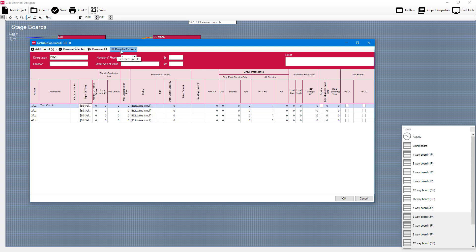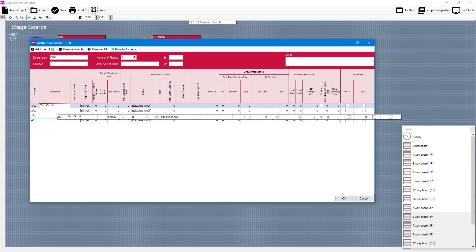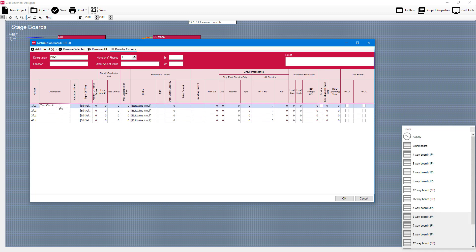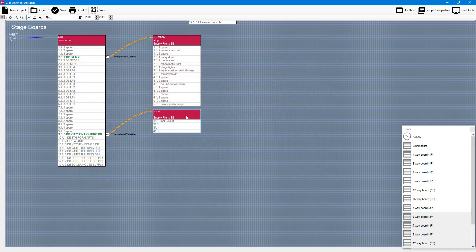So if I click on reorder circuits I then have the ability to be able to reorder some circuits by just dragging and dropping and moving those circuits. Once you're happy with your circuits on that particular board just click okay and then you will see them in here.